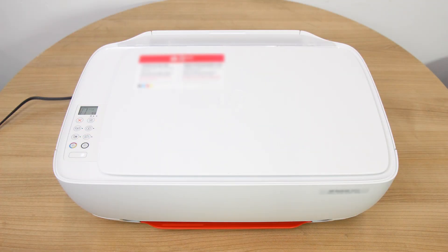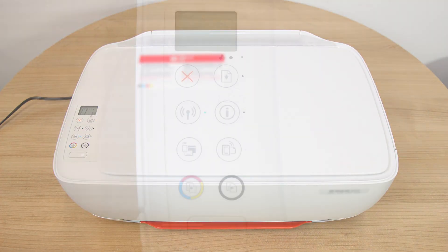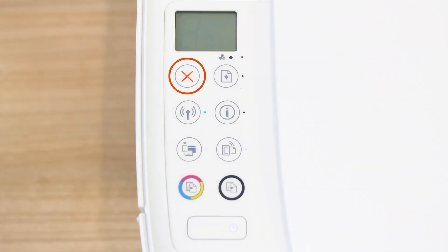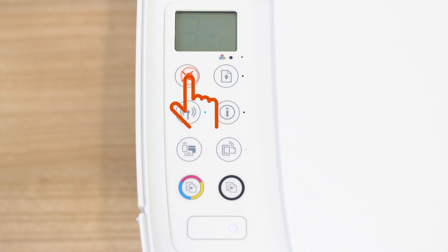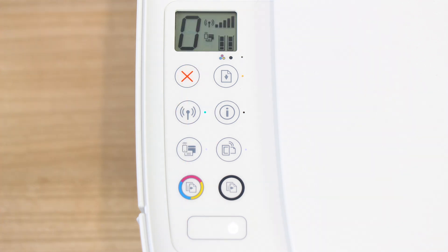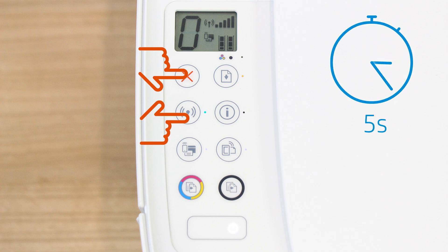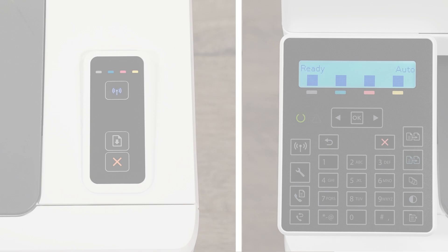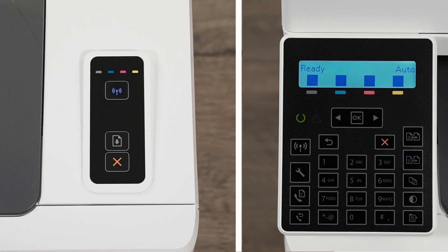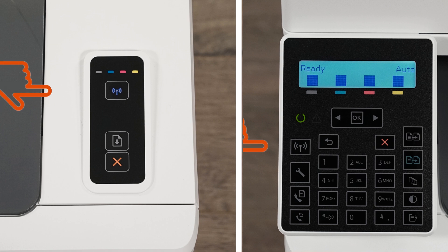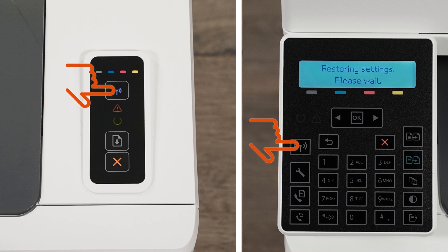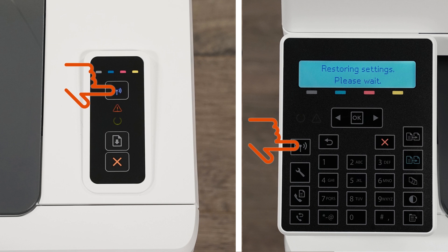For printers without a touch display, press the Cancel button to wake the printer from Sleep Mode. Press and hold the Wireless and Cancel buttons at the same time for five seconds. Or, for LaserJet Pro printers, press and hold the Wireless button until the Ready and Attention lights blink simultaneously. Release the buttons to restore Setup Mode.